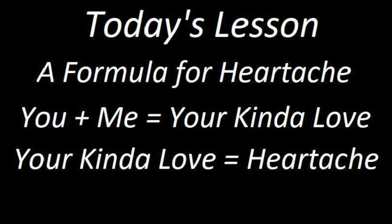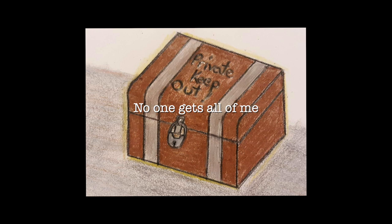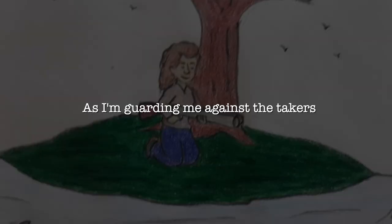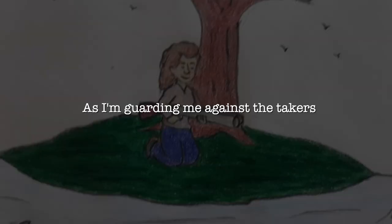It won't happen again, no one gets all of me. It's not worth chancing, so please let me be, guard and protect against the takers. It may be lonely,